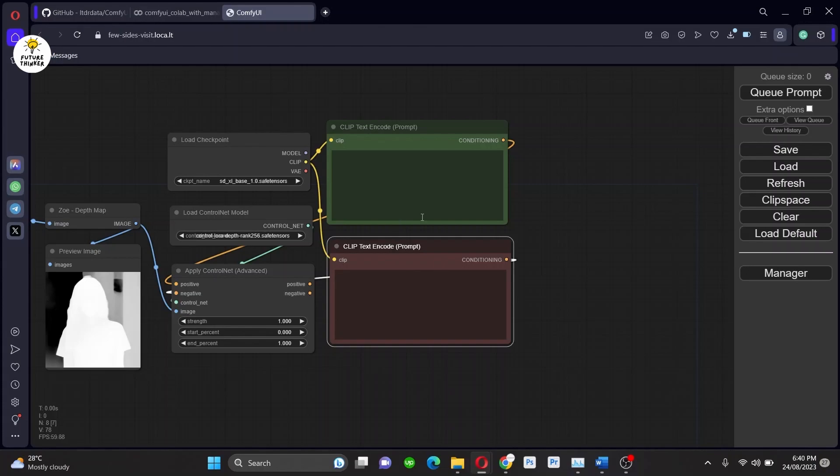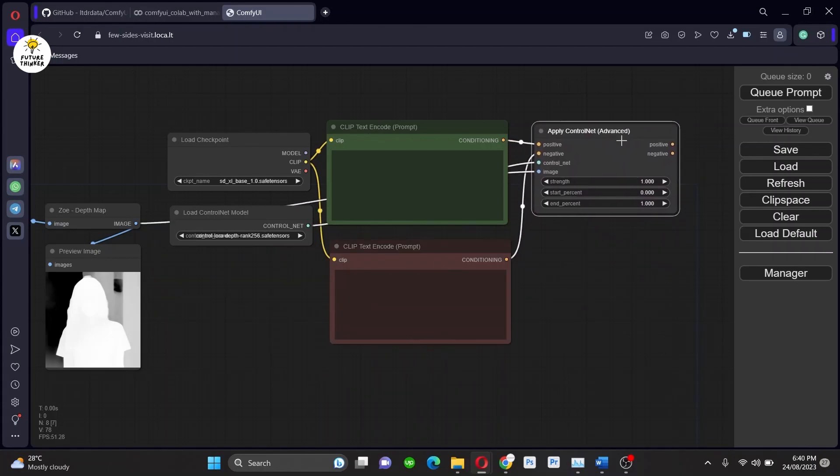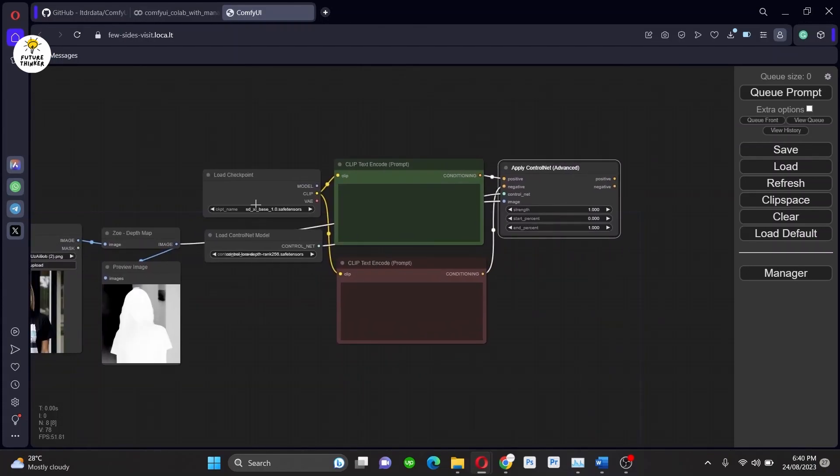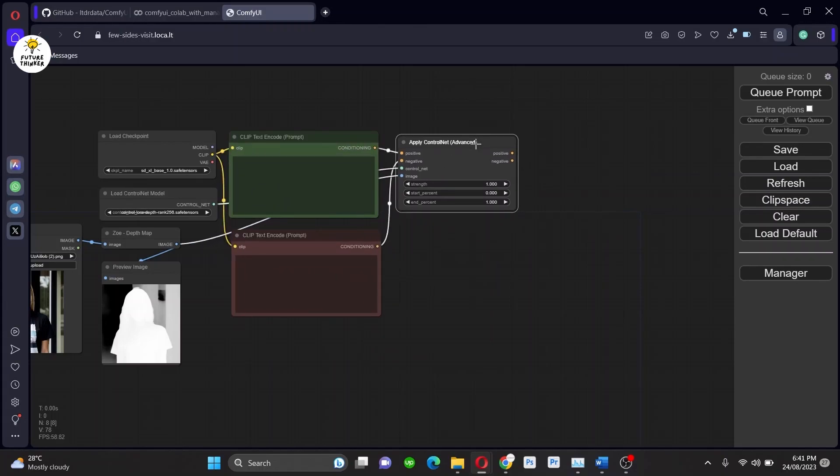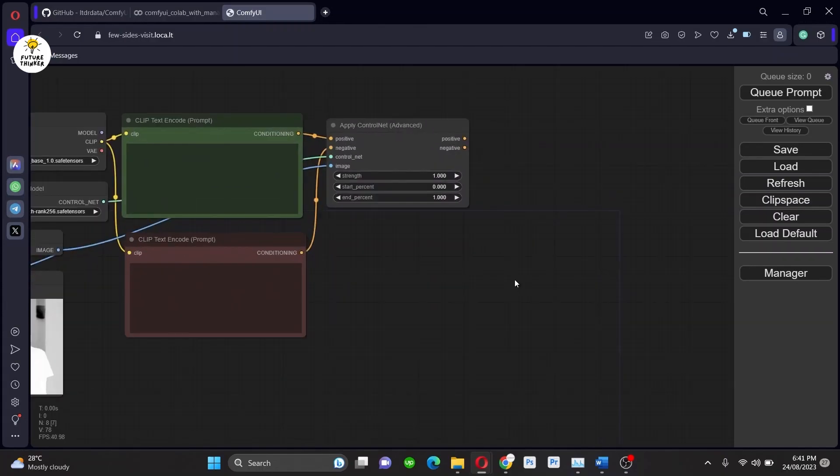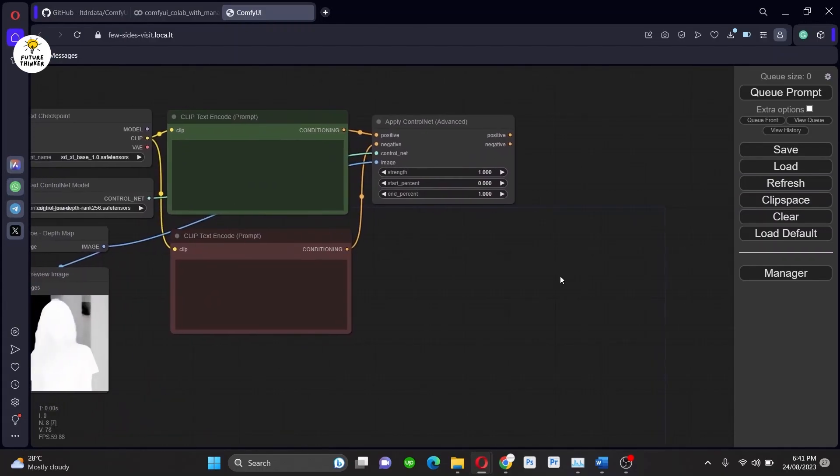So let's call CLIPTextEncode now and follow me. Okay, now we have to do alignment. Let's align everything first.